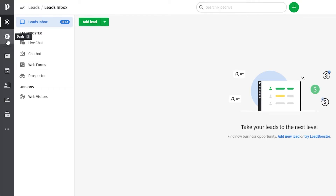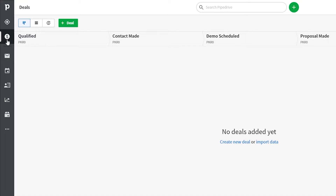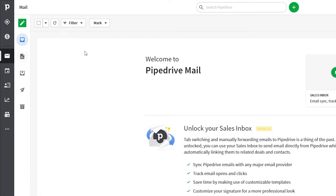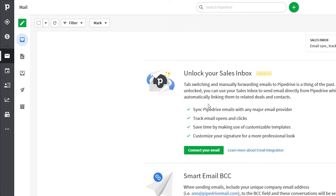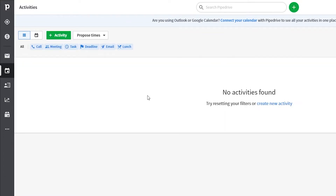Below Leads, you have Deals — once you've found leads, you can create better deals than your competition here. Further down is Mails, where you can read, compose, and send emails without switching apps, as Pipedrive has its own email service. Next is Activity, where you can manage your to-do list, team activities, and even connect your Google Calendar.